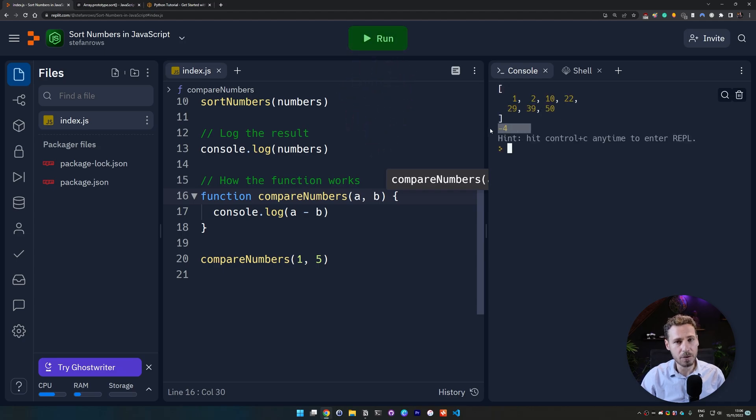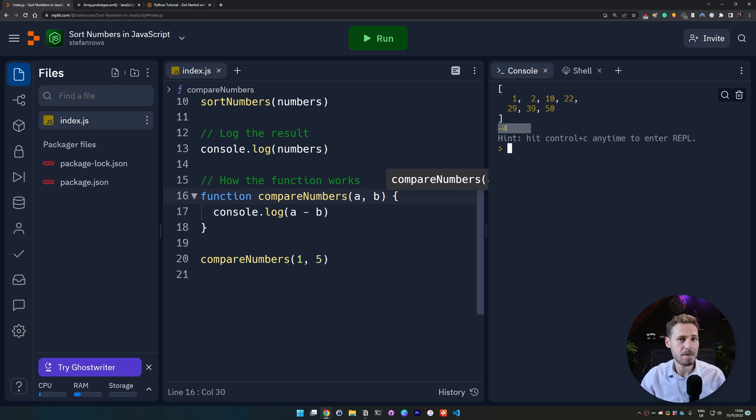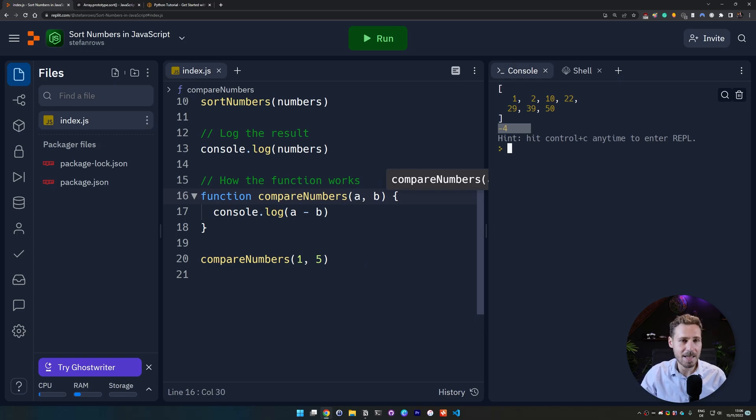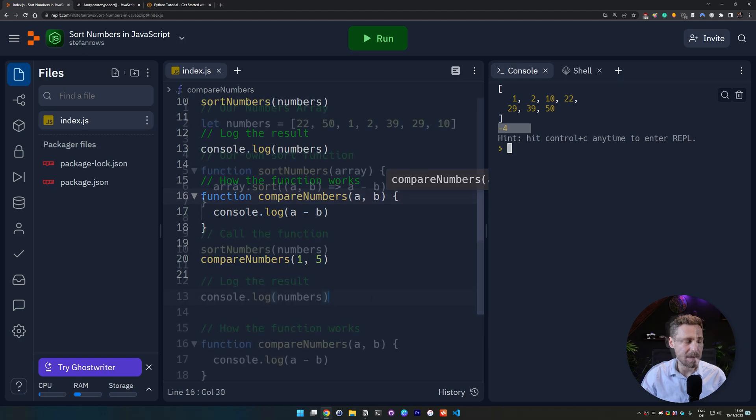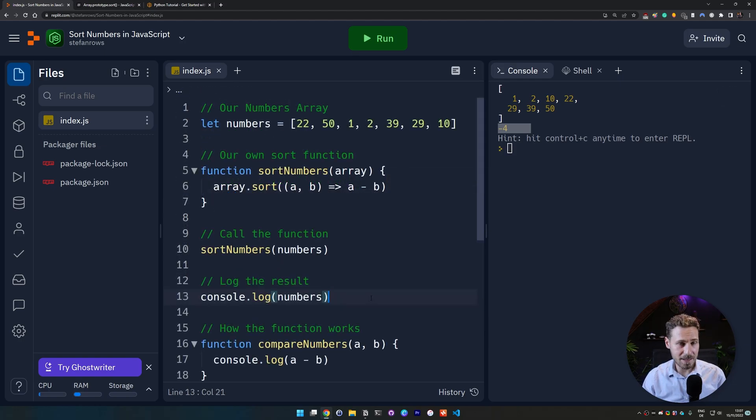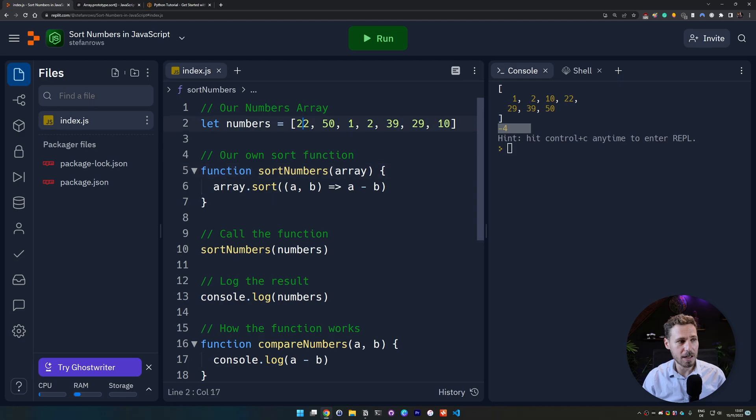And we save and then we run the code, you can see that minus four is the result of this which basically means that a is less than b. So in essence that's exactly the same what our created sort numbers function here does with every single value of this array.